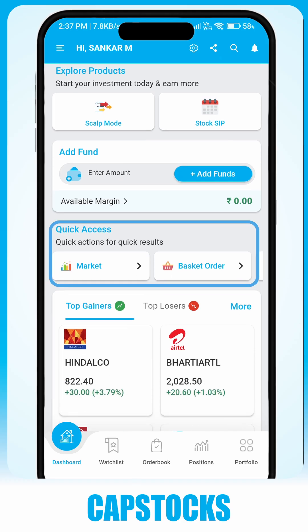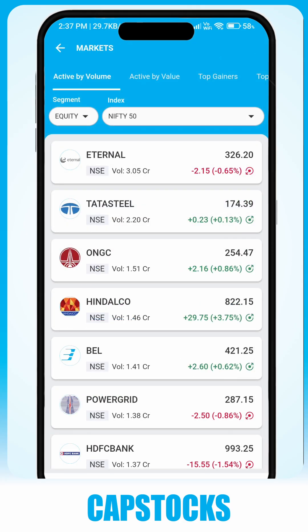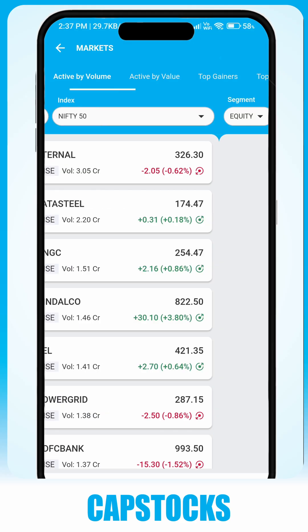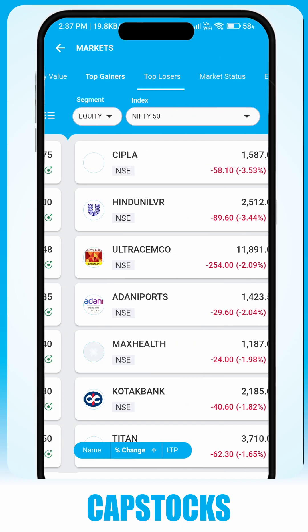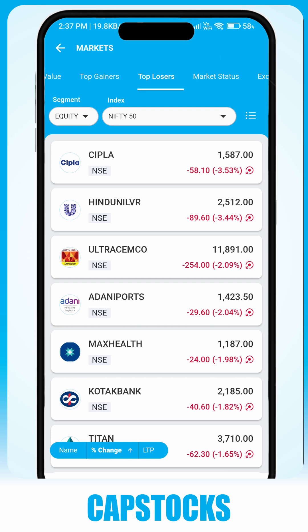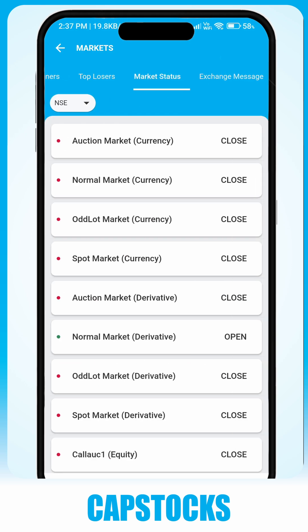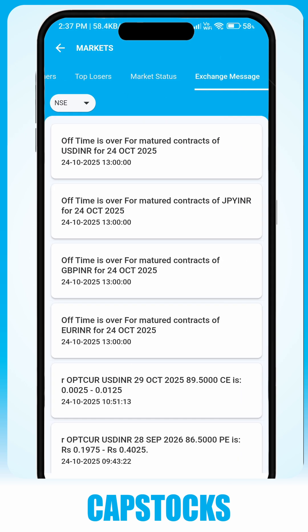The Quick Access tab provides a variety of useful features such as market overview, to view active stocks sorted by volume, top gainers, losers, market status, and exchange messages.